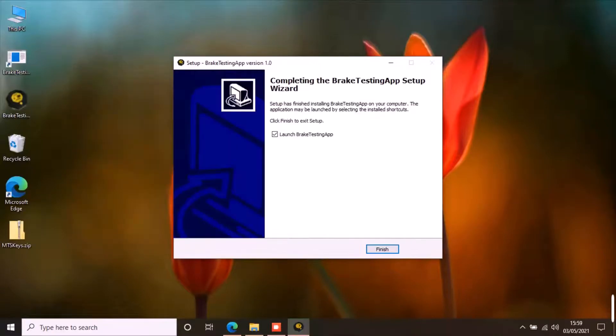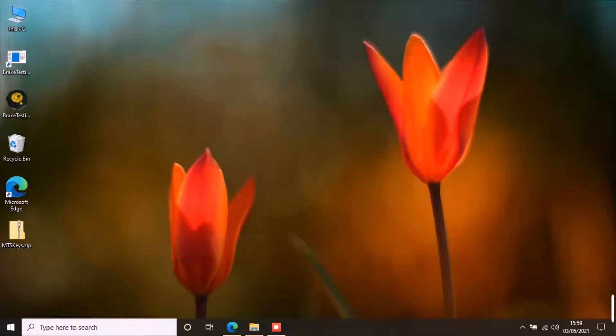Once the installation is finished, double click on the application shortcut on desktop to start the application.